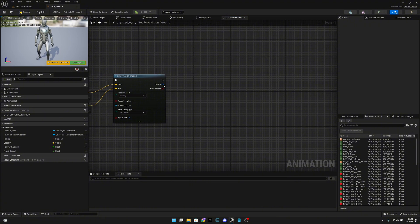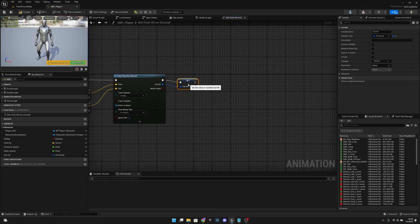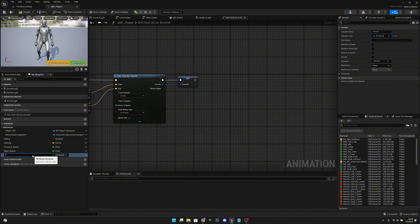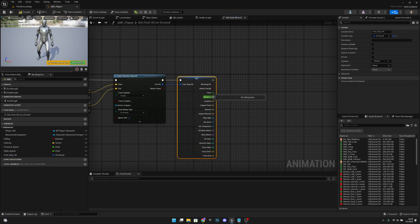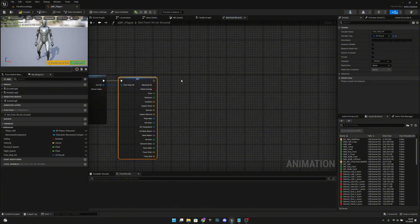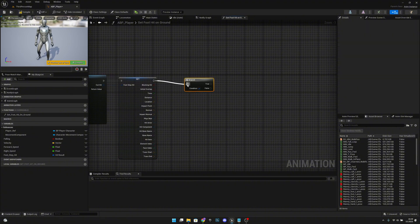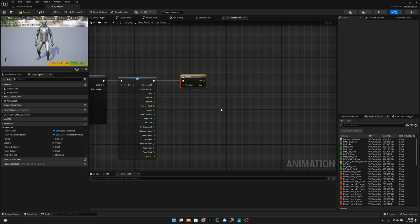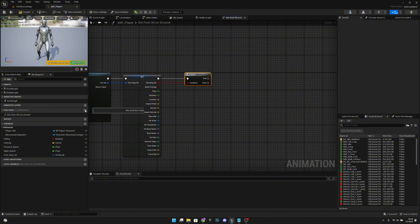Promote the out hit to a variable and call it 'FootStepHit'. Split the struct, then add a Branch node and check if we got a Blocking Hit — so we check if we actually hit something.